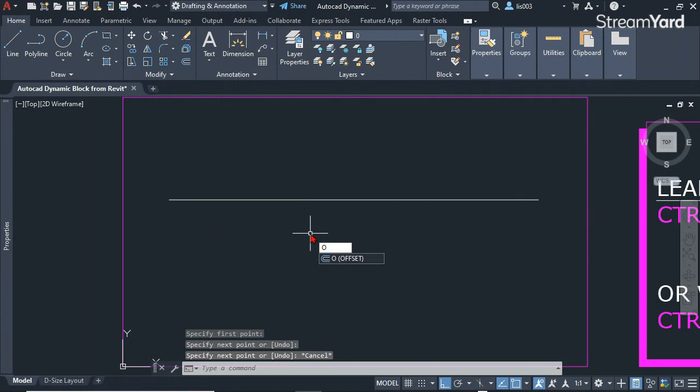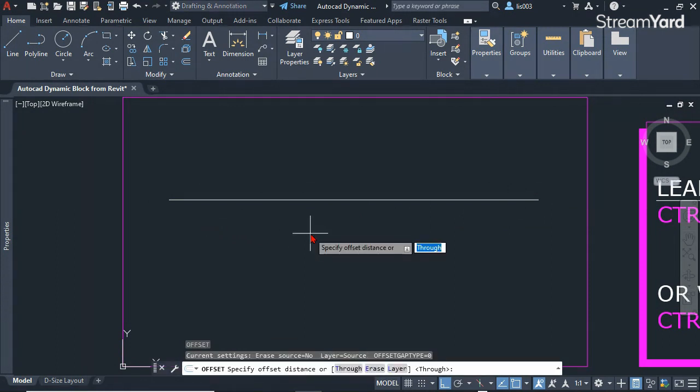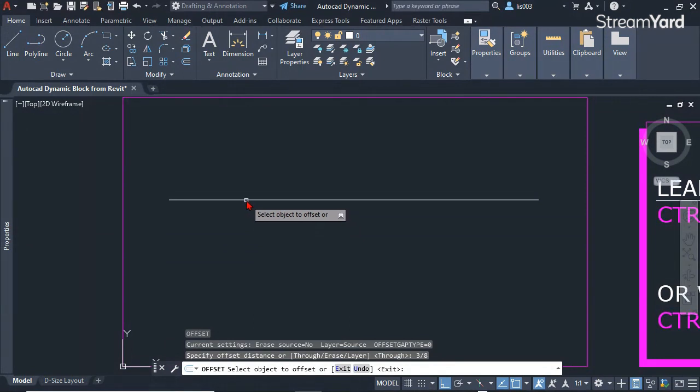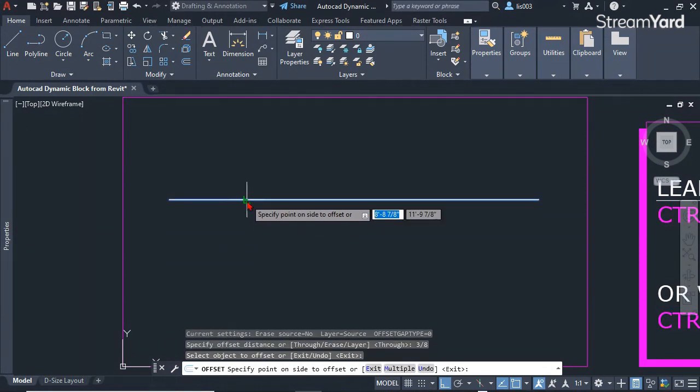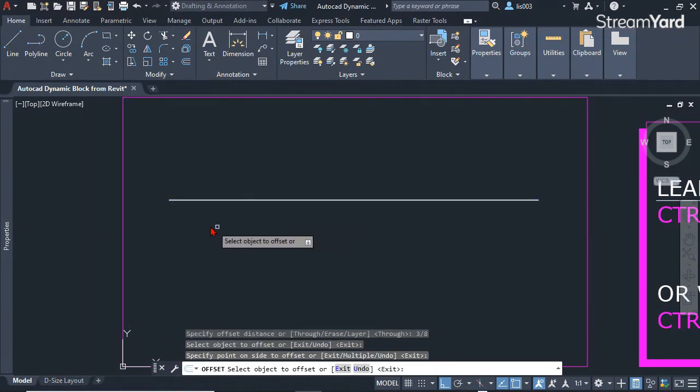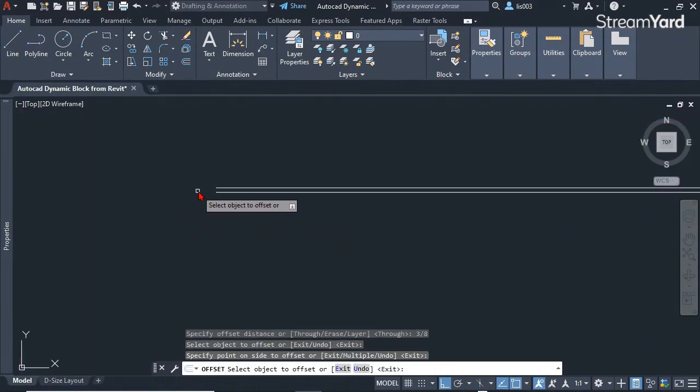I'm going to offset it about 3/8 of an inch because that's the standard size for the brick mortar. I'm going to set it down like so.